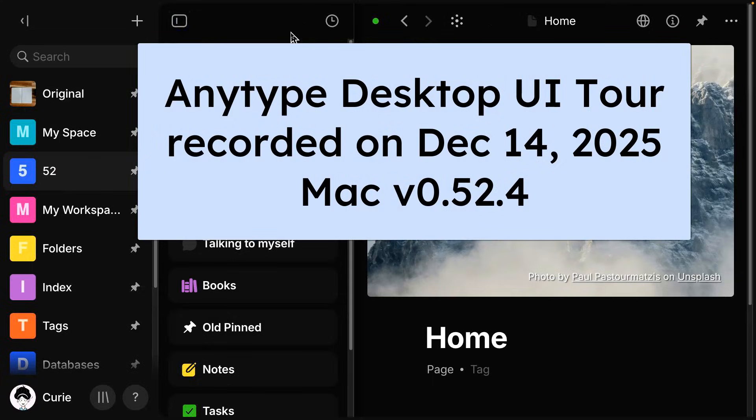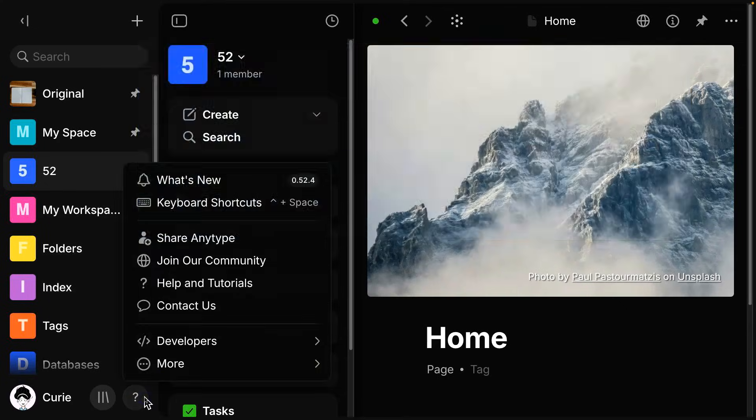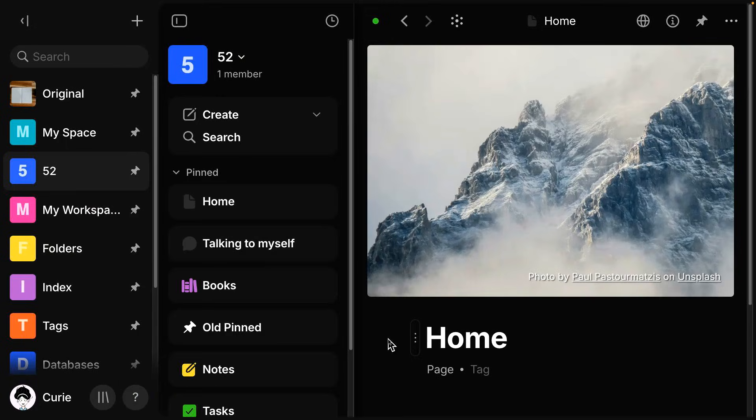Hi there, today I'm going to do an AnyType tour of the user interface as of December 14th, 2025. So I'm recording on a Mac with version 0.52.4.